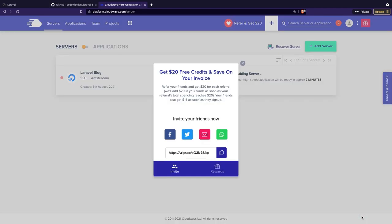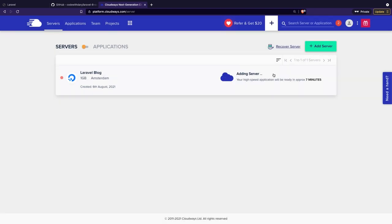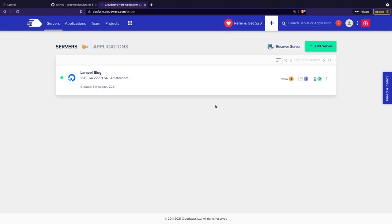Your server won't be set up immediately — it needs a couple of minutes, somewhere between 5 and 10. I'll pause and cut this part out and see you back when it's done. Whenever the spinning animation on the right of our server is gone, your server is set up.